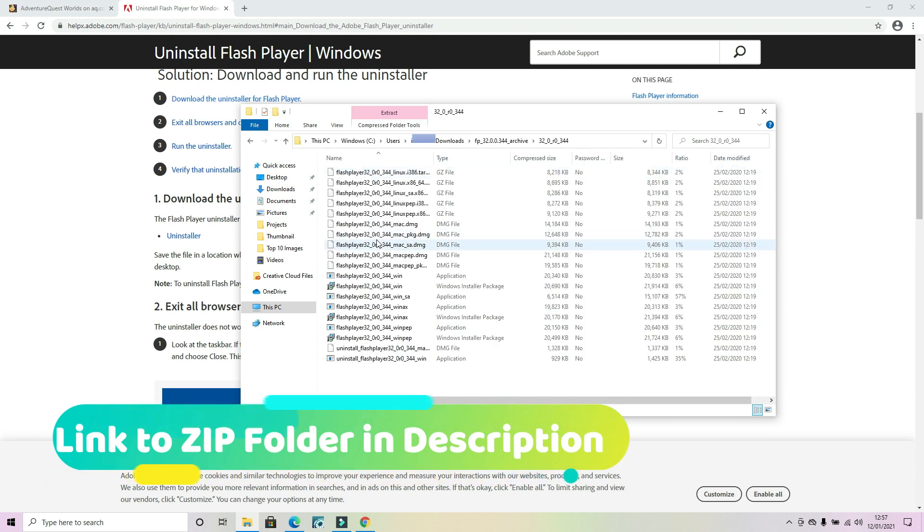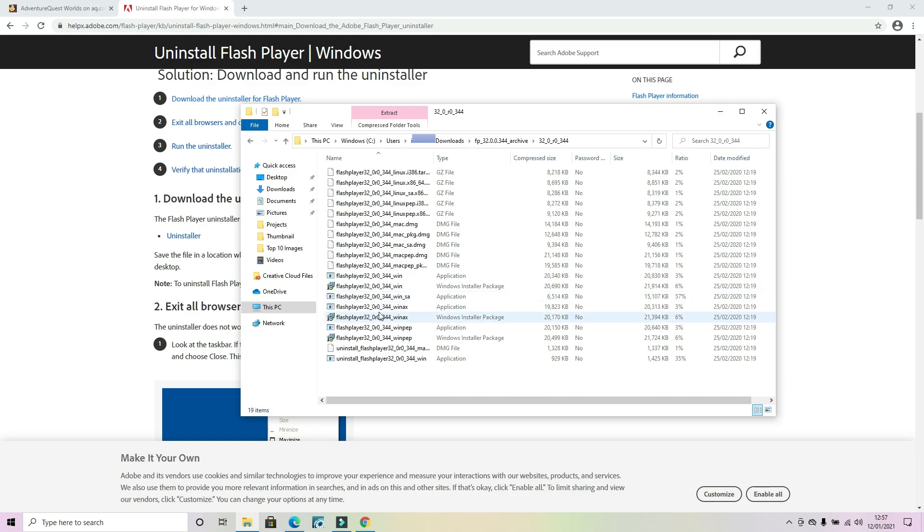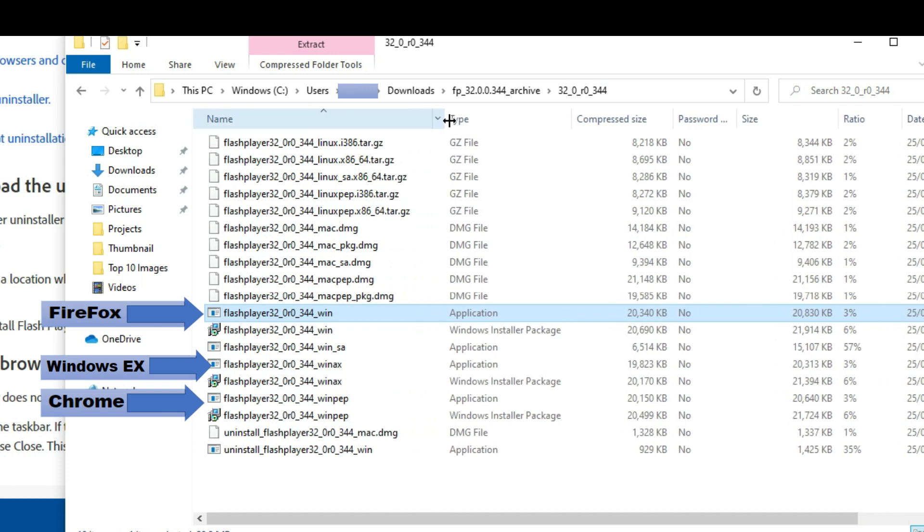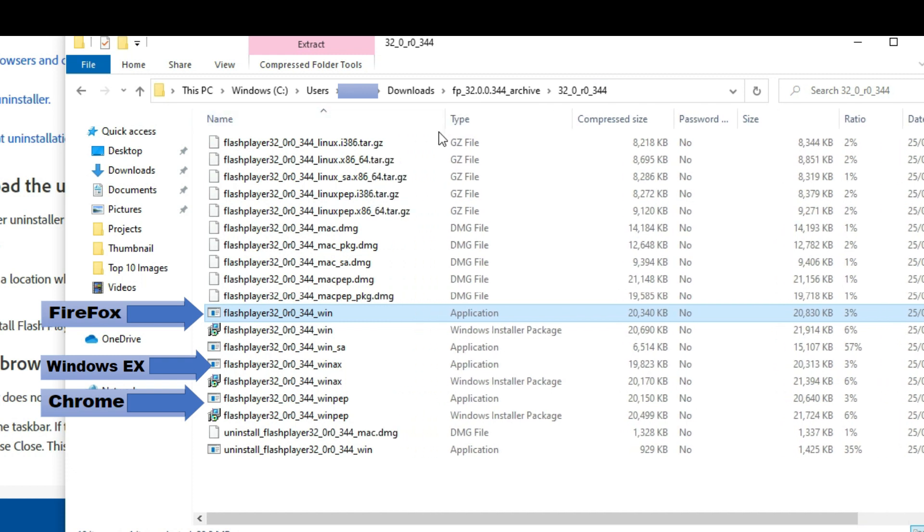So there's a zip folder that I'm going into. Again, the link for this is in the description and you will have to download it. You have got Firefox, Windows X, and Chrome all pointed out for you on screen. The Windows Explorer and Firefox are exactly the same and I will show you what you need to do.